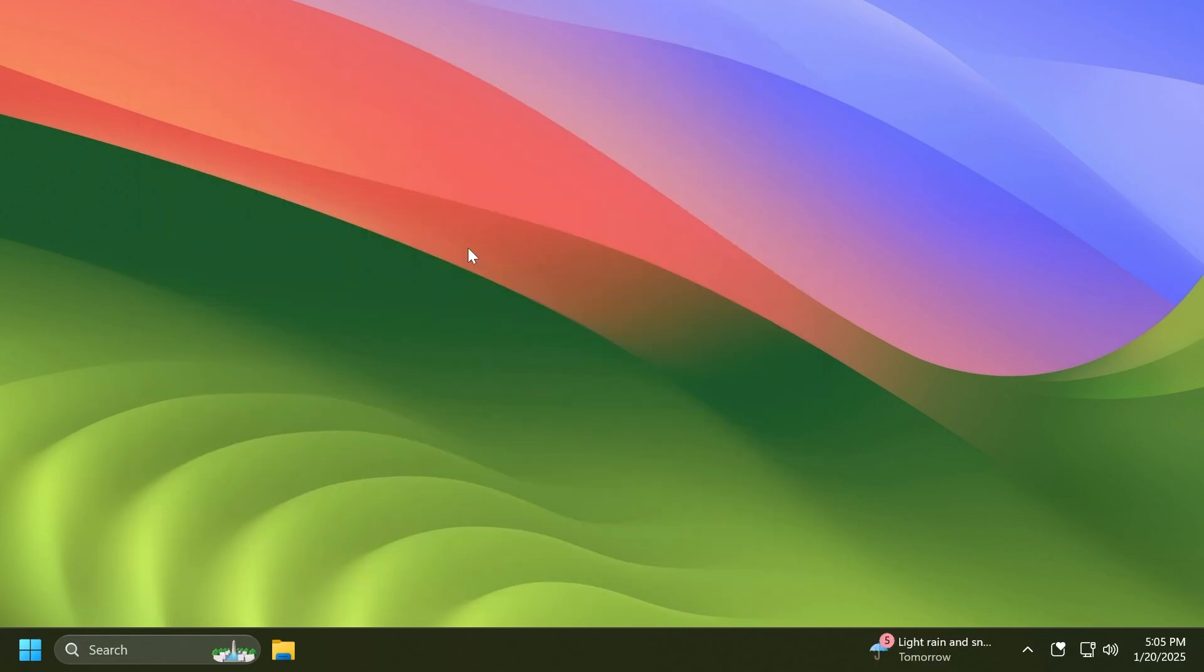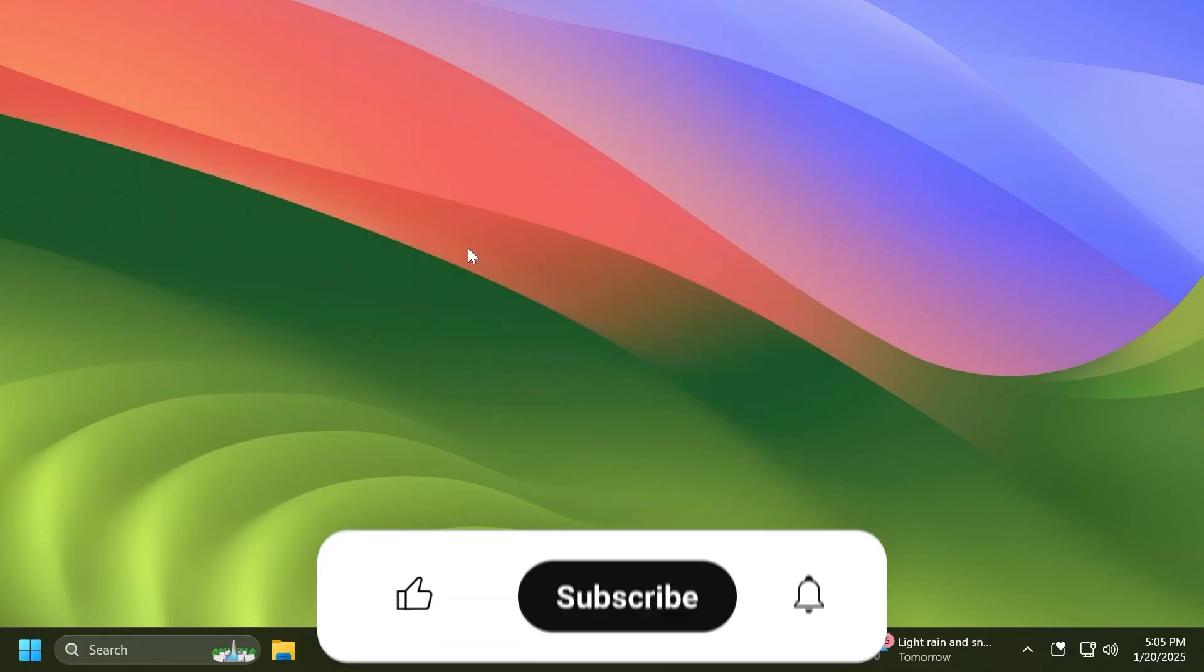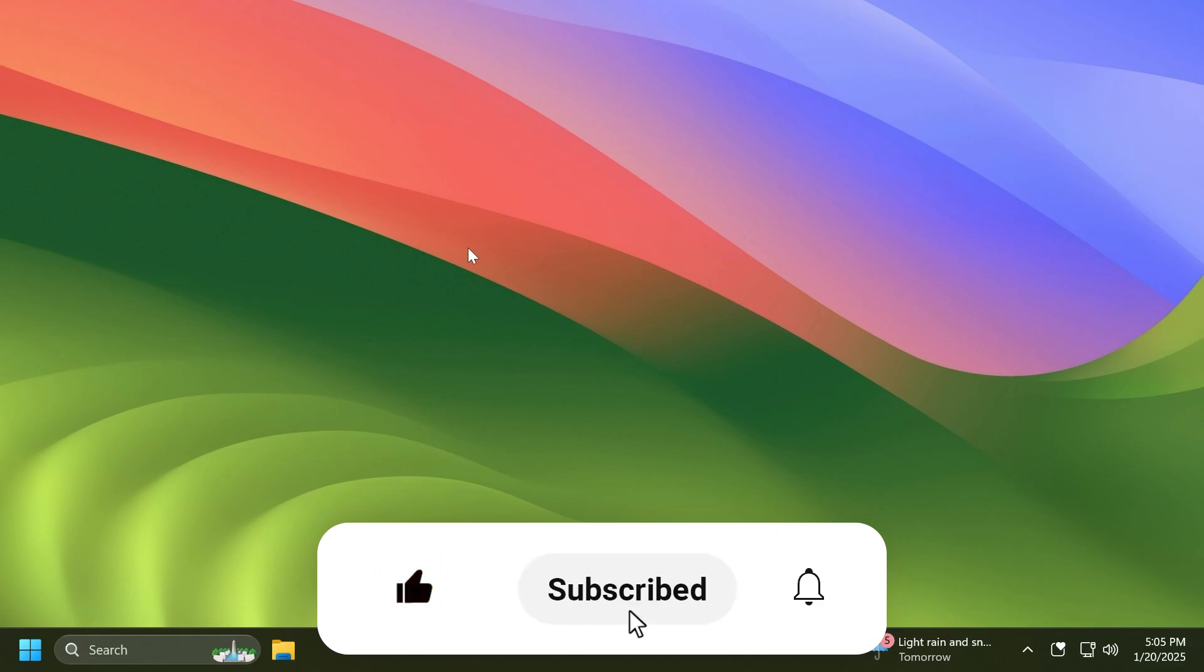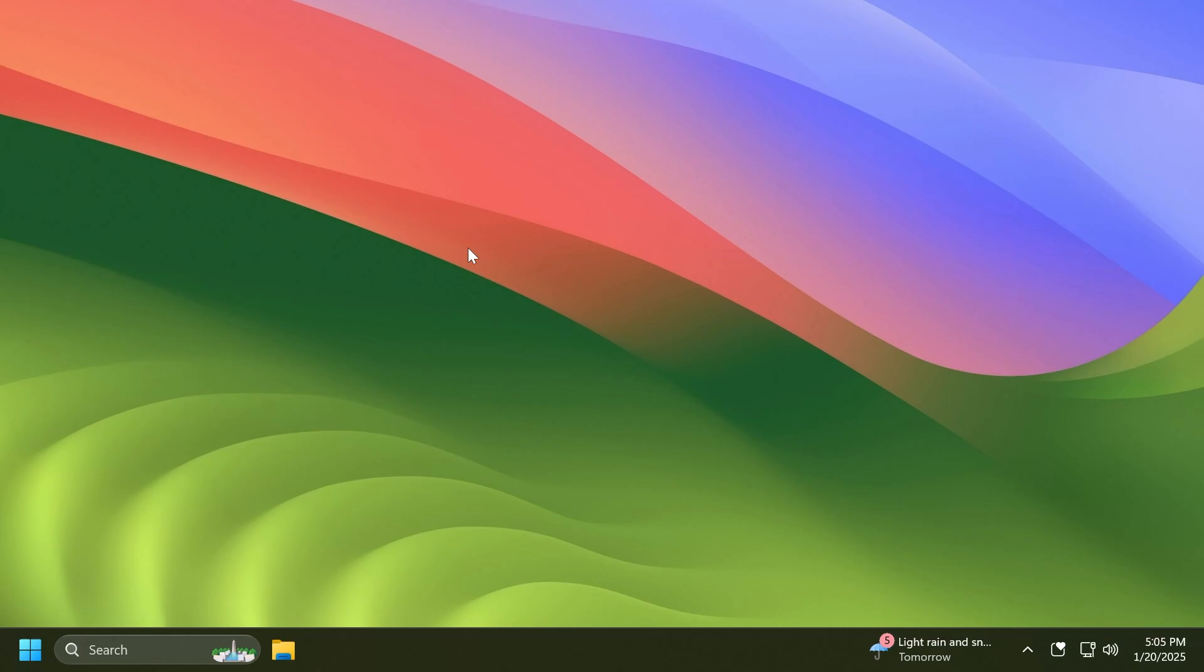If you enjoy videos like these, please don't forget to leave a like below and subscribe to the Tech Based channel with the notification bell activated so you won't miss any future uploads like this one.